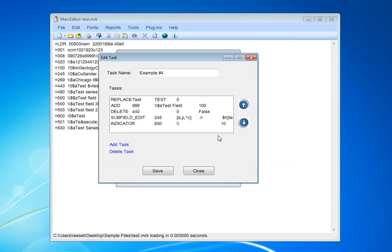One thing to remember about the task manager is that the task automation tool performs the task procedurally. That means the first thing it's going to do is run the replacement. Then, it's going to add the field, do a deletion, add a subfield, then change the indicator.